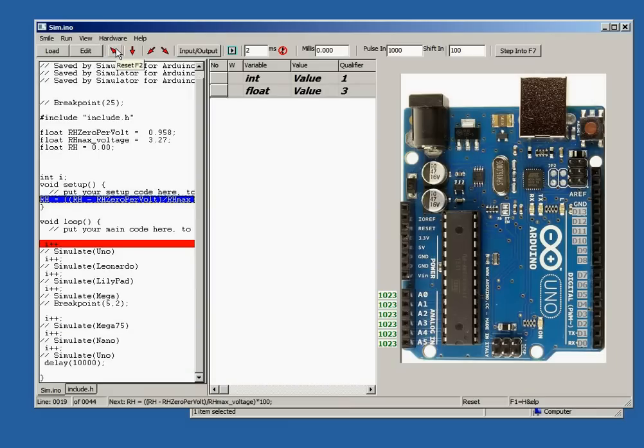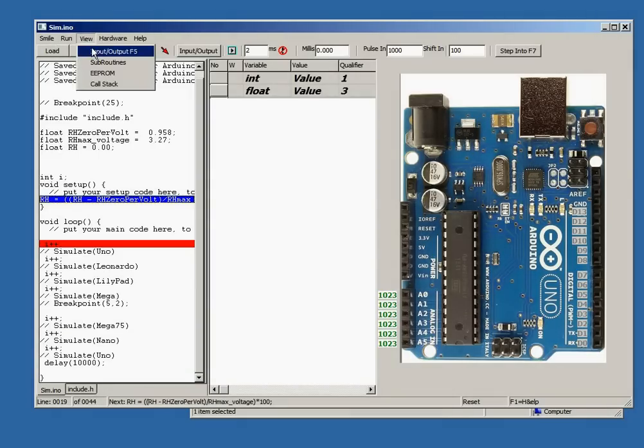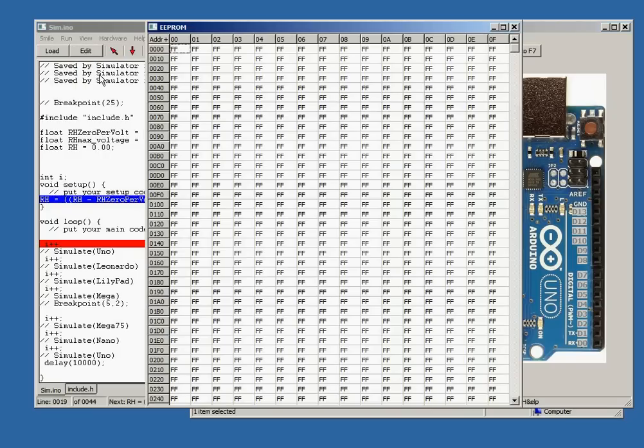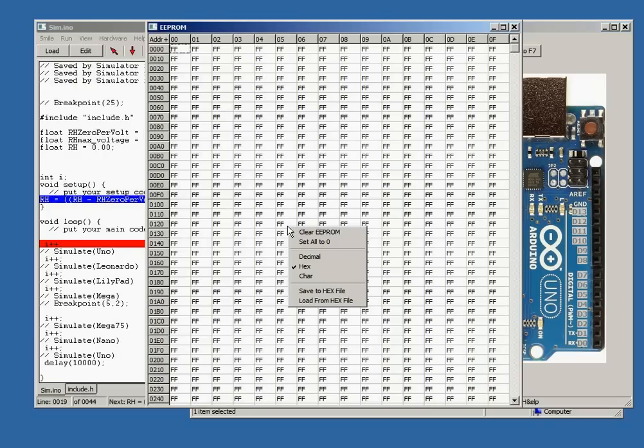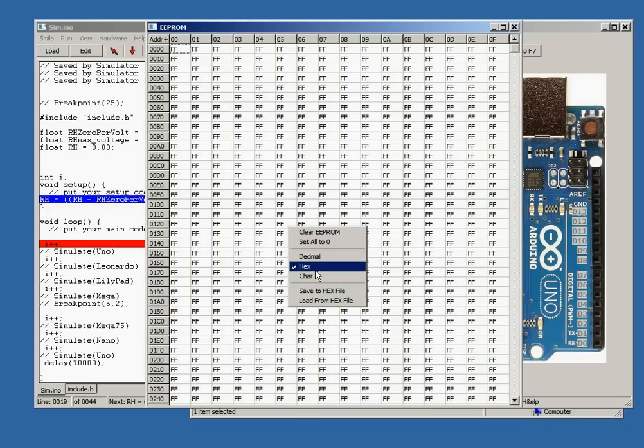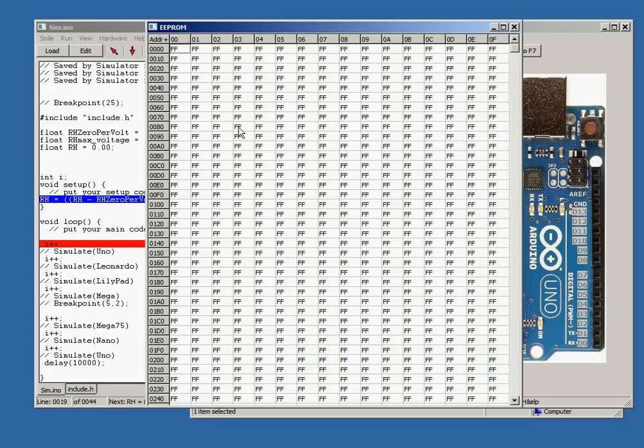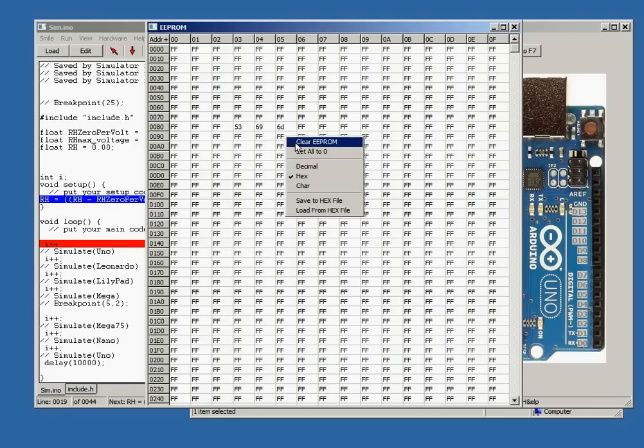We have added more functionality to the EEPROM window and hex files can now be loaded and saved by right clicking. The memory also acts as an ASCII lookup table. Let's change hex. Enter 5369 and 6D and see what the character ASCII values are.